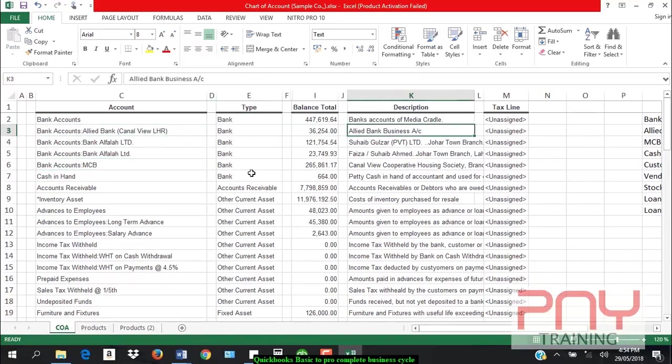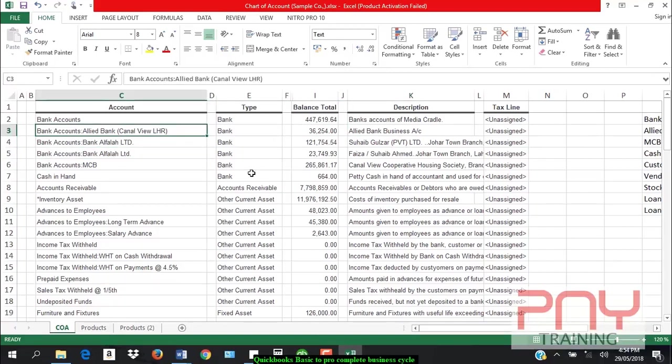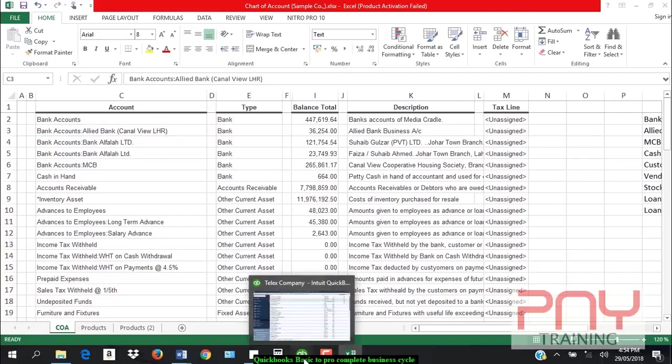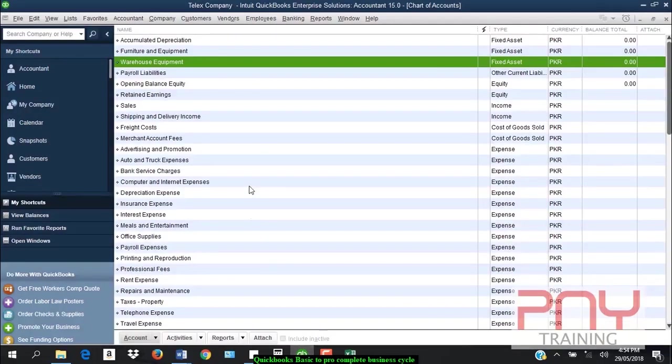You can only change the description of the account, and the description is available for your convenience. First of all, I will talk about the structure - how to design the chart of accounts. I will create an account.